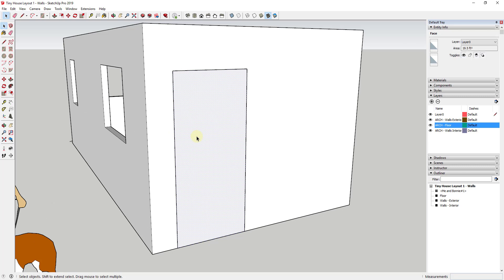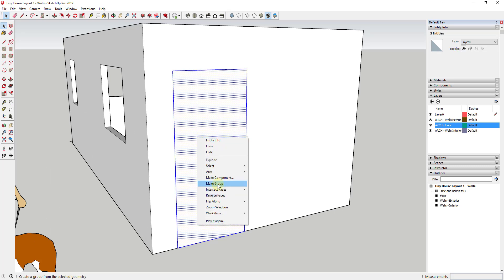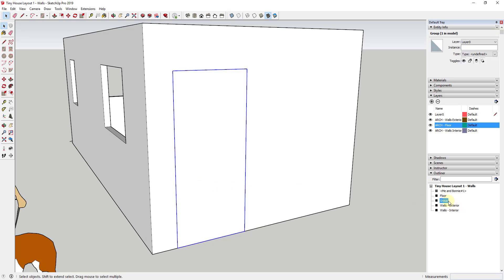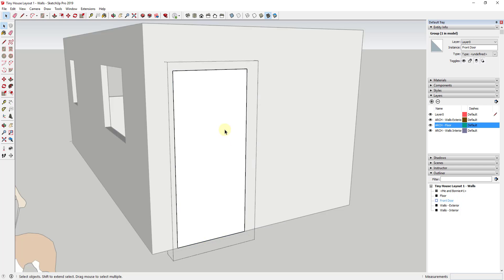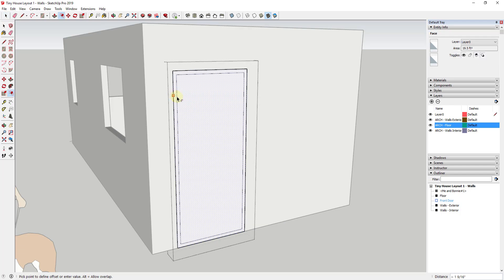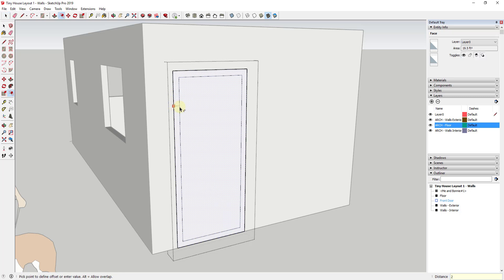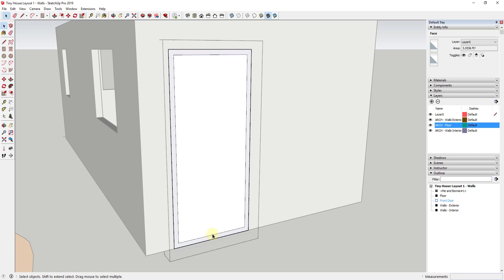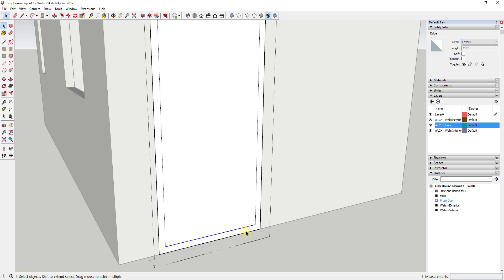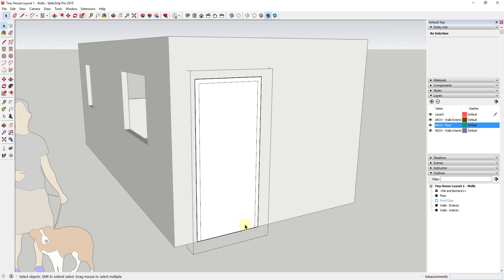I'm going to double click on this to select it and make it a group. You can see how my group shows up in the Outliner. I'm going to call this 'Front Door.' I'll double click inside to edit it. First I want to create my frame, so I'll use the offset tool to offset this by about two inches — whatever your door frame thickness is going to be.